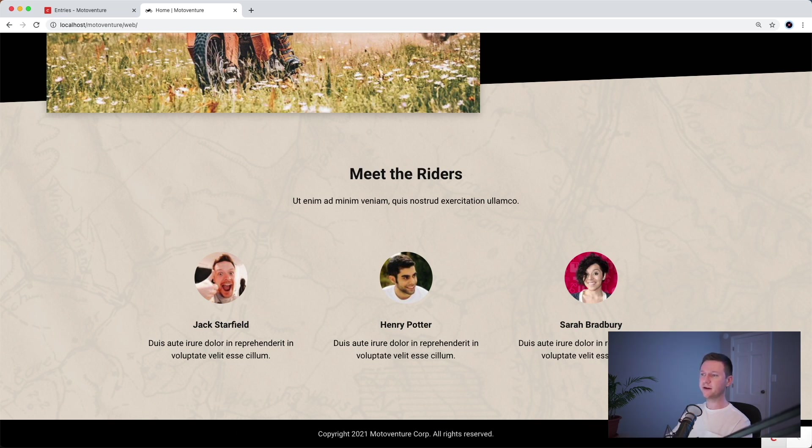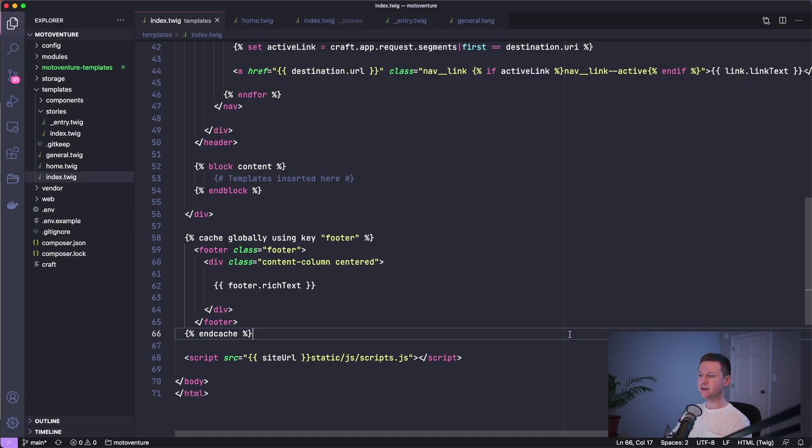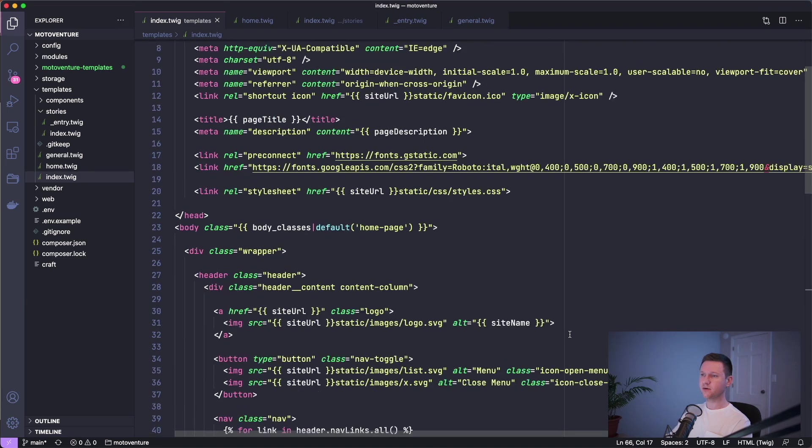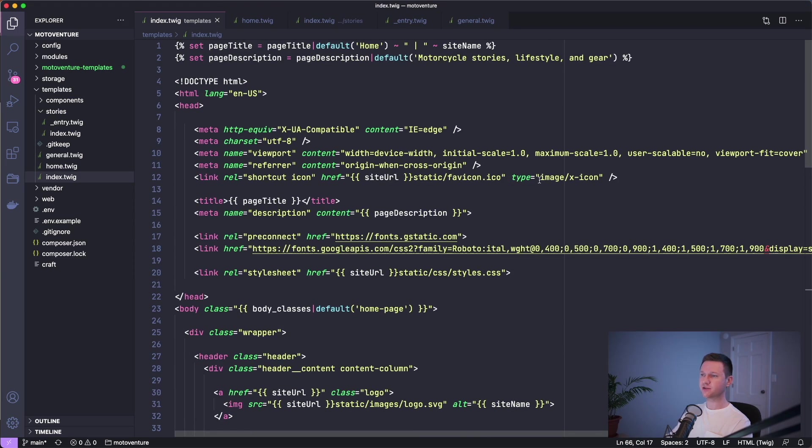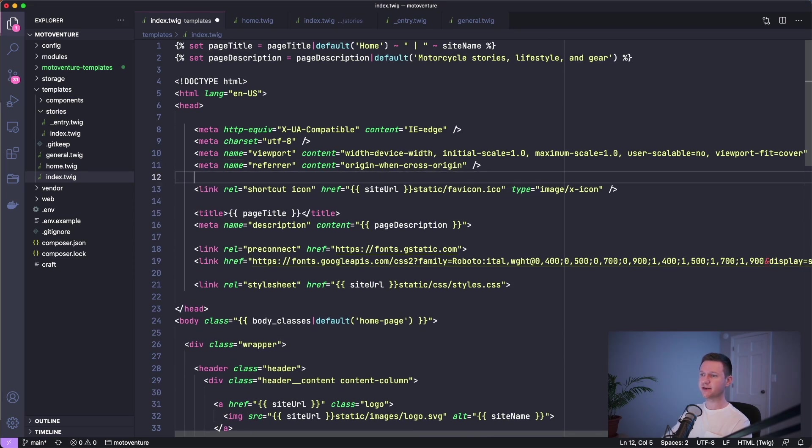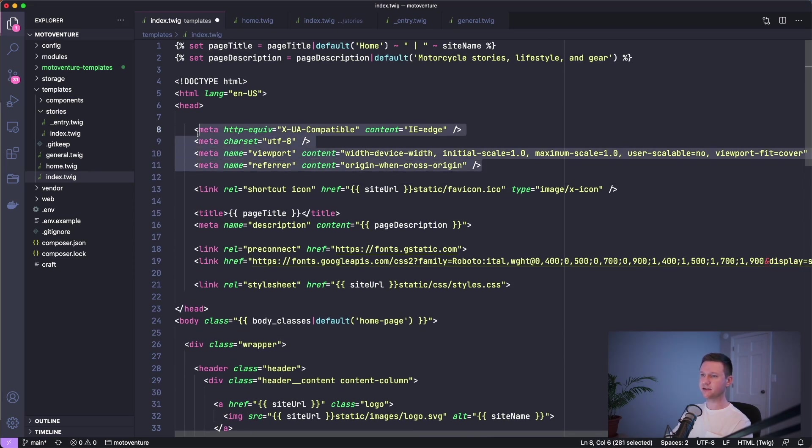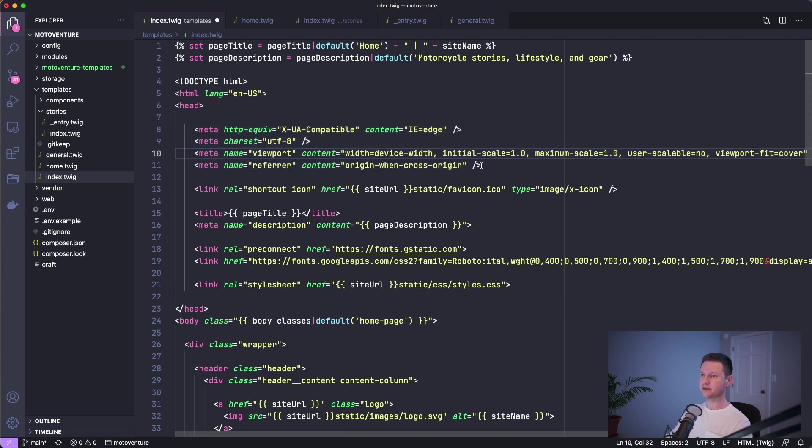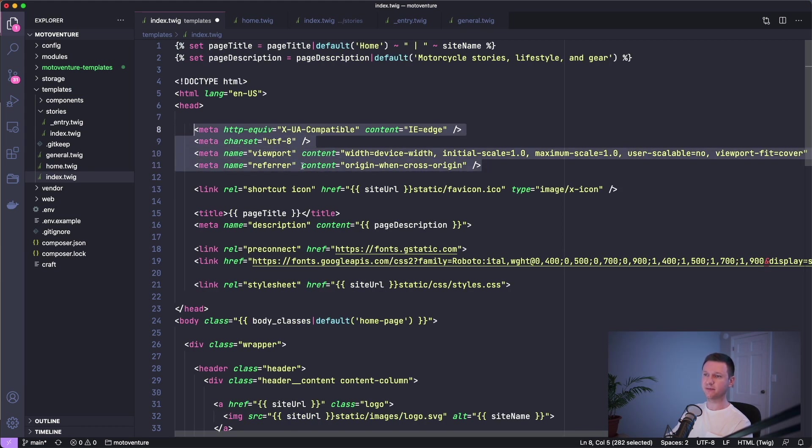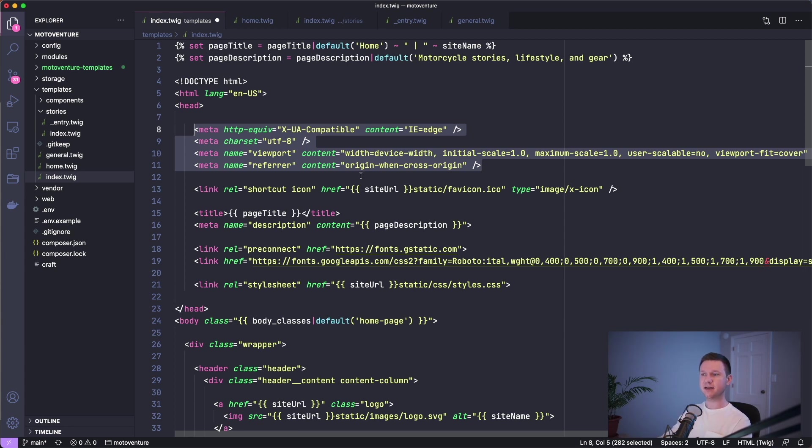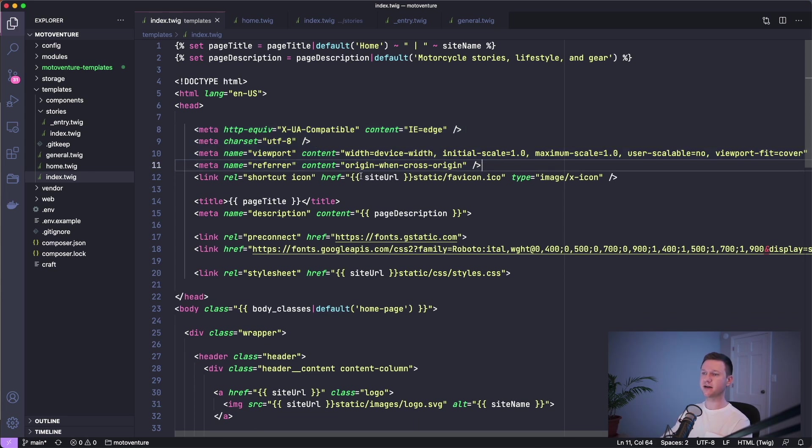One final note on caching is don't ever cache just plain HTML. For example, this here is HTML. It's not doing any queries. It's not loading any kind of content. It's just HTML. So this can just be rendered by the browser. But if you go ahead and cache it, it has to be fetched from the cache before it can be rendered by the browser. So that's inefficient. Don't ever cache plain HTML.